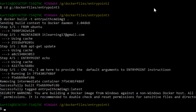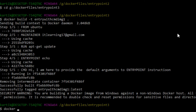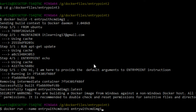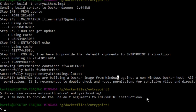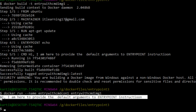Now let us run a container from this image: docker run --name entry-with-cmd-con-1 entry-with-cmd-image-1. We can see the output of this container's execution — the message passed to the CMD instruction as a default argument to the echo command of the ENTRYPOINT instruction: "Hi, I am here to provide the default arguments to the ENTRYPOINT instruction."